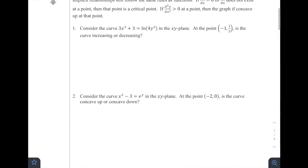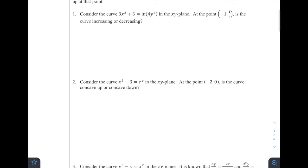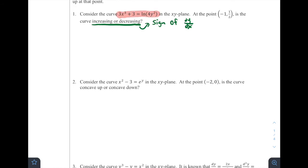Let's take a look at number one. Consider the curve 3x³ + 3 = ln(4y²) in the xy-plane. At the point (−1, 1/2), is the curve increasing or decreasing? From Chapter 5, we know that increasing or decreasing is determined by the sign of dy/dx, the derivative of the function. So we're going to take the original equation and take the derivative of both sides with respect to x.